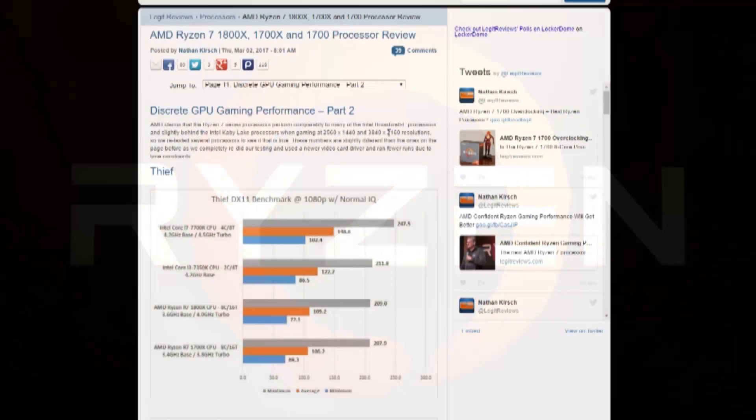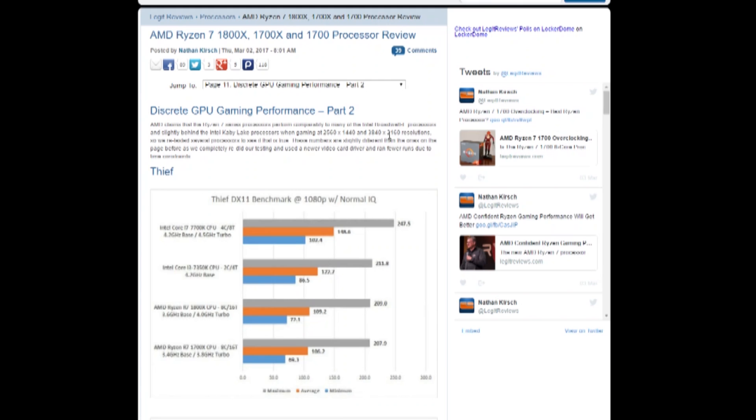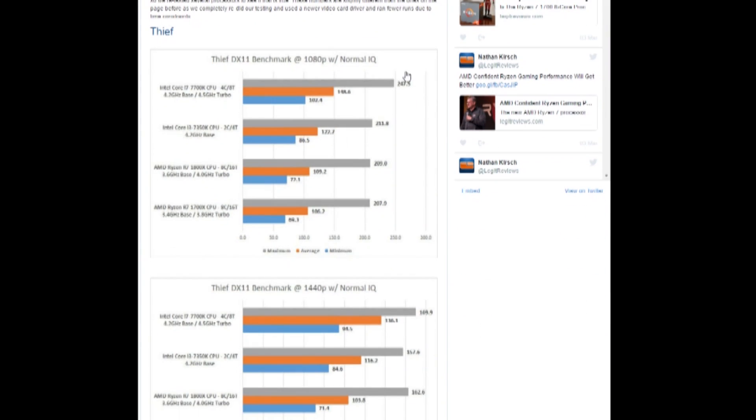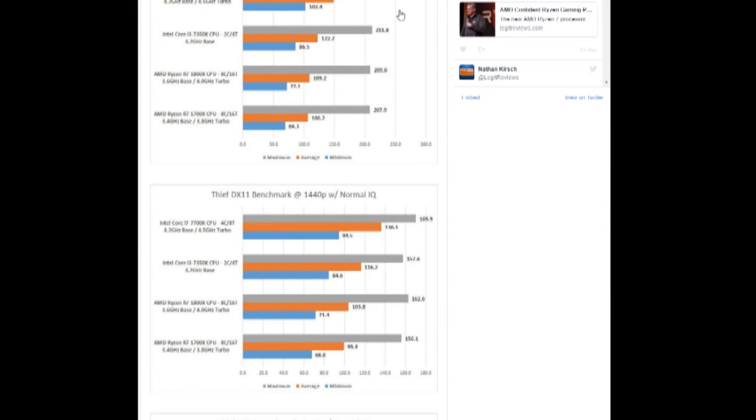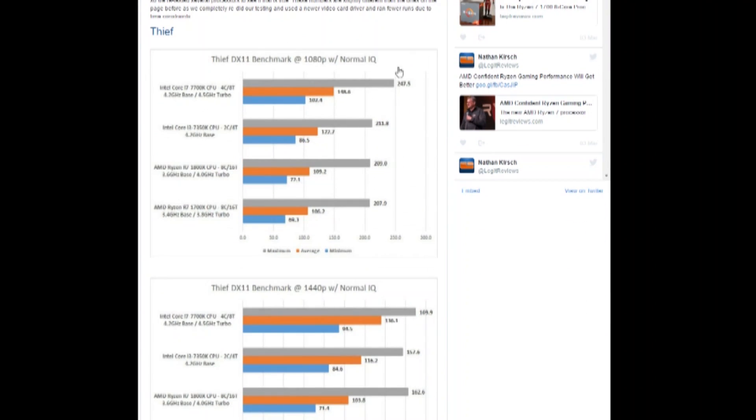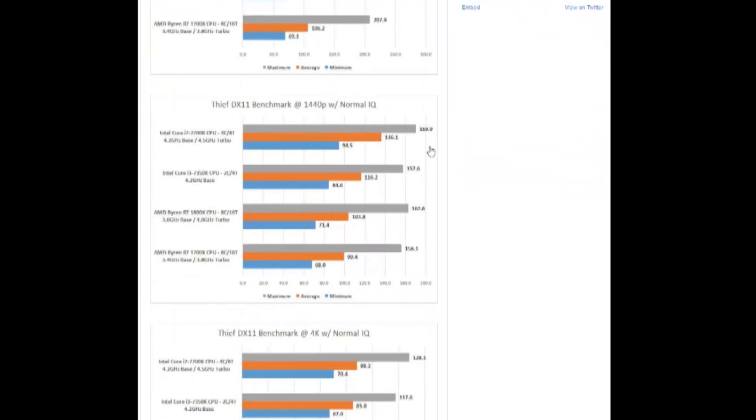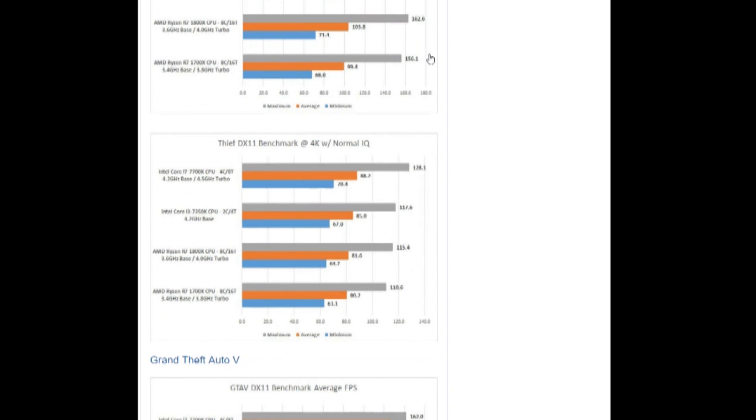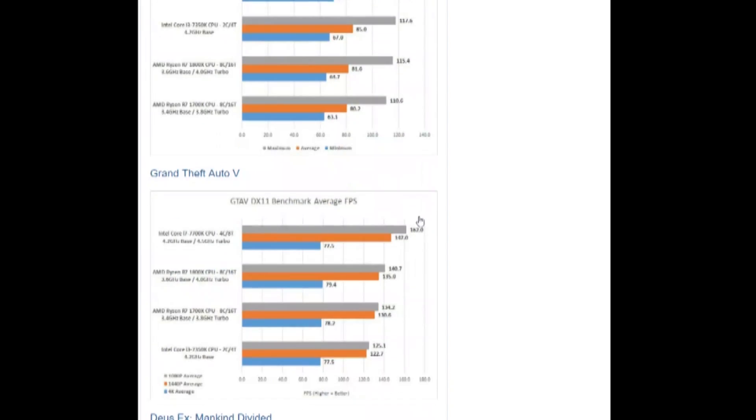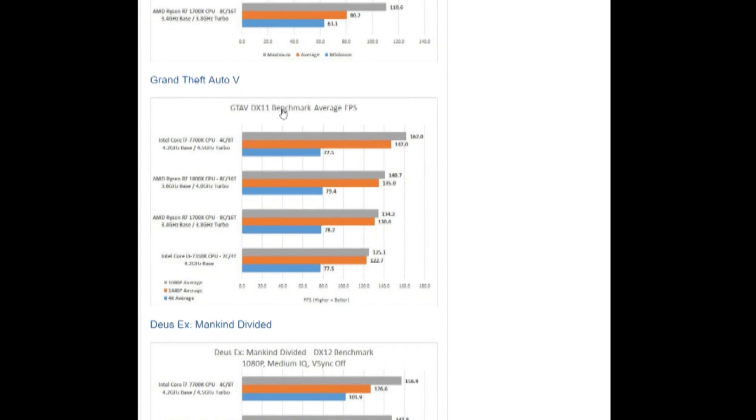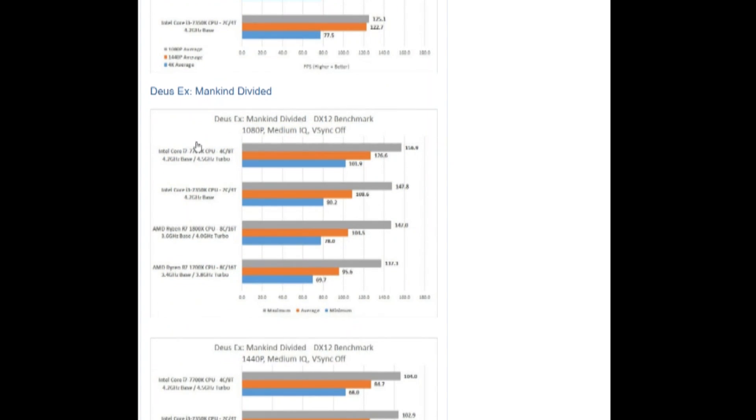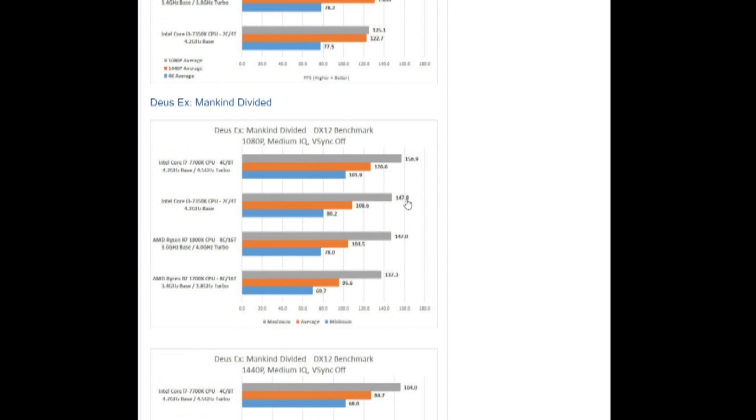Over at Legit Reviews, with Thief, we have the CPUs lining up just as expected. The Ryzen CPUs trailing behind the 7700K. And we have that all the way at 1440p and even some in 4K. On Grand Theft Auto V, it's also lagging behind the 7700K. And Deus Ex: Mankind Divided, also slightly behind, but not quite as bad.